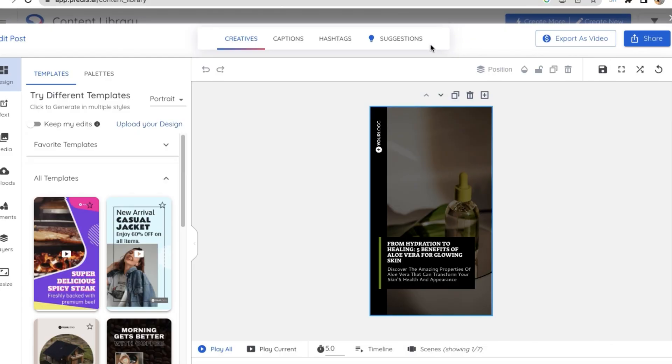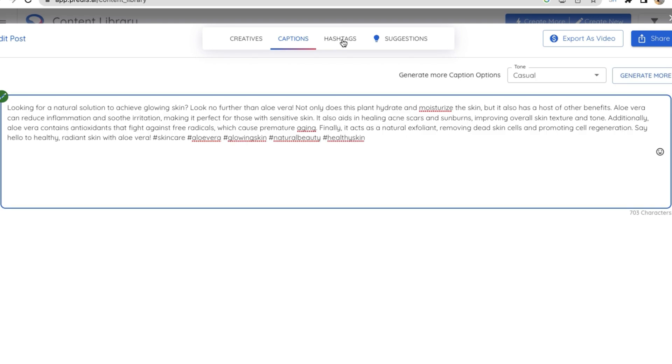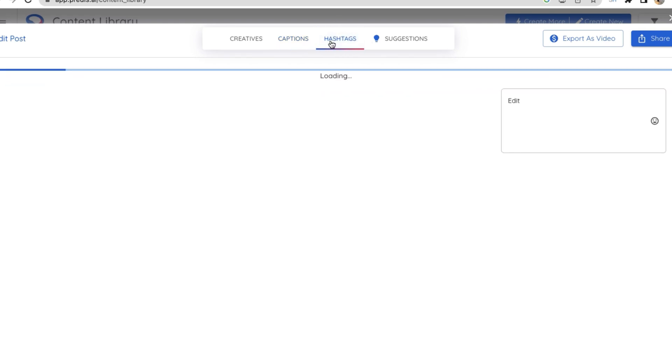Now let's check the video that we have created. Interesting, right? And it's just not a video. We can click on captions and they've already created the captions for us. And then when you click on hashtags it will give you a list of hashtags where you can choose from.